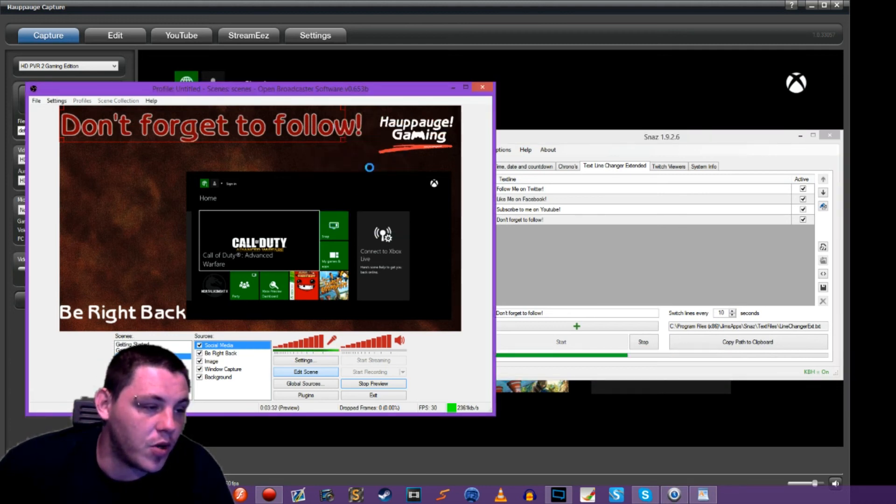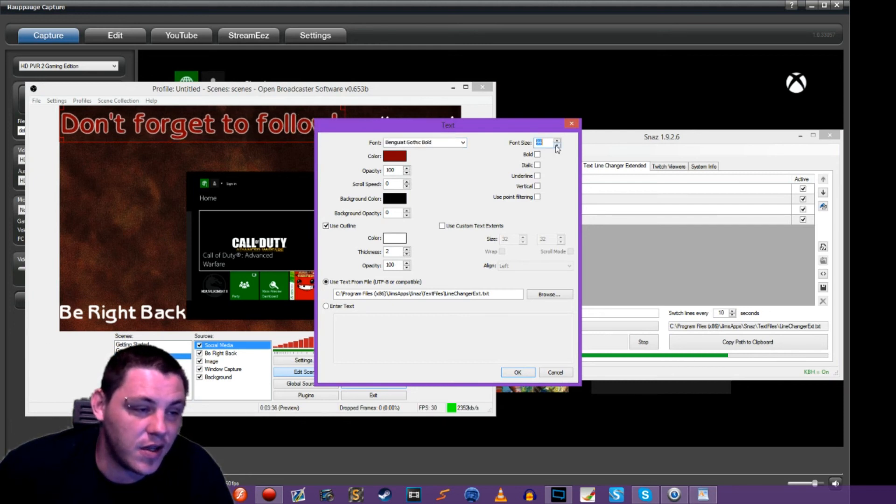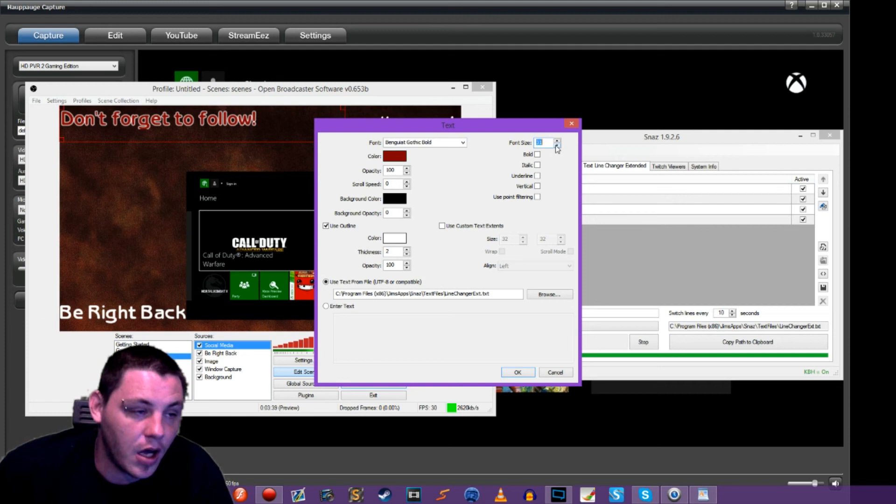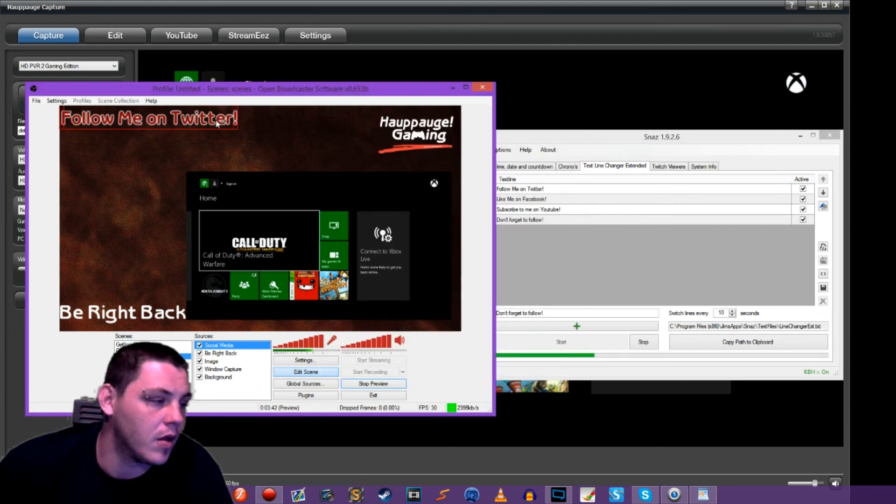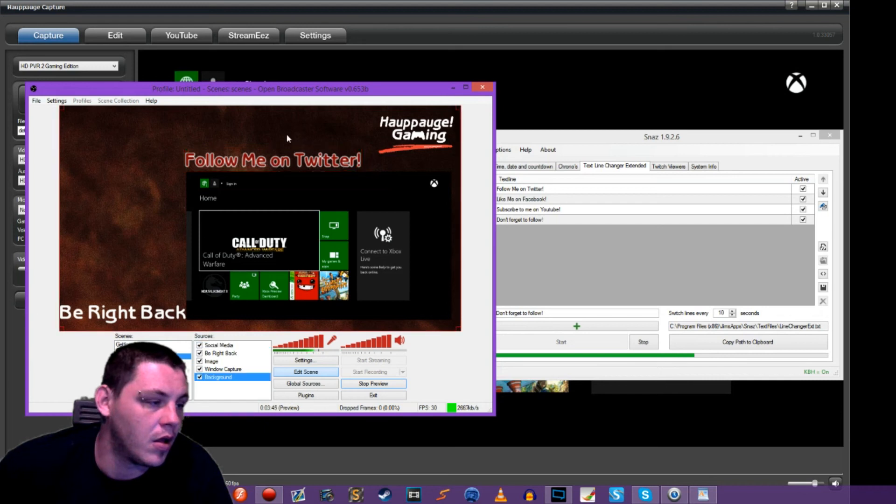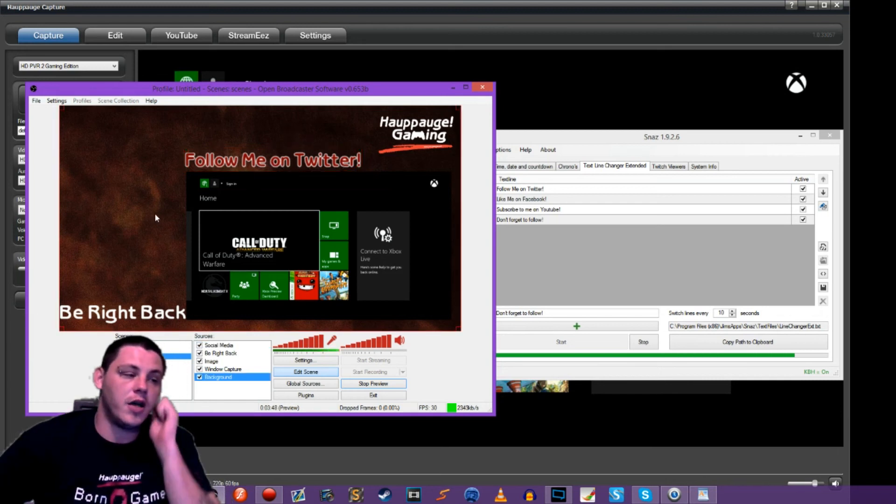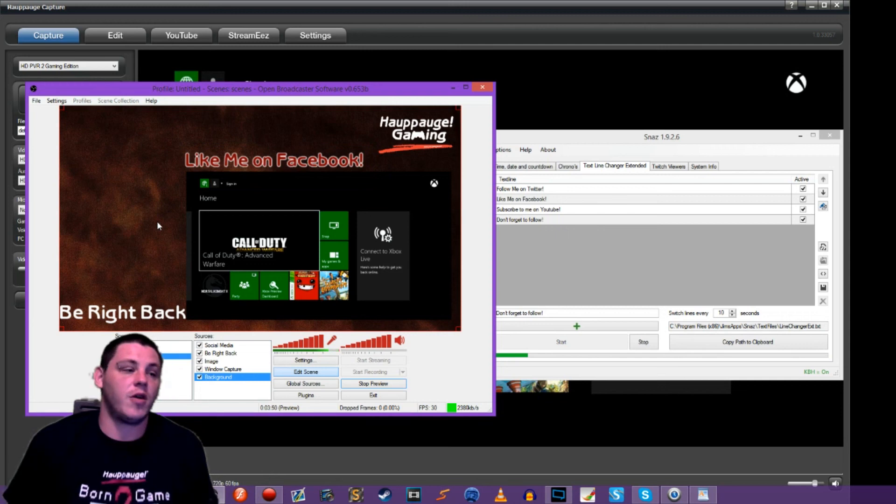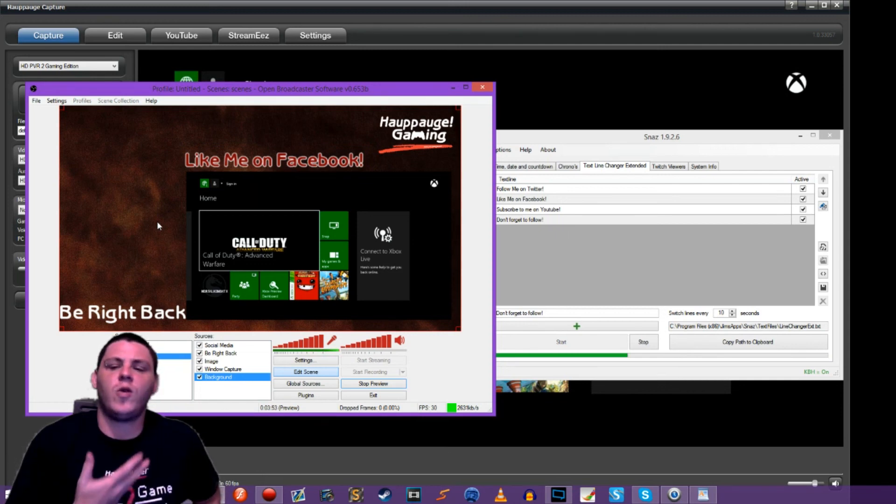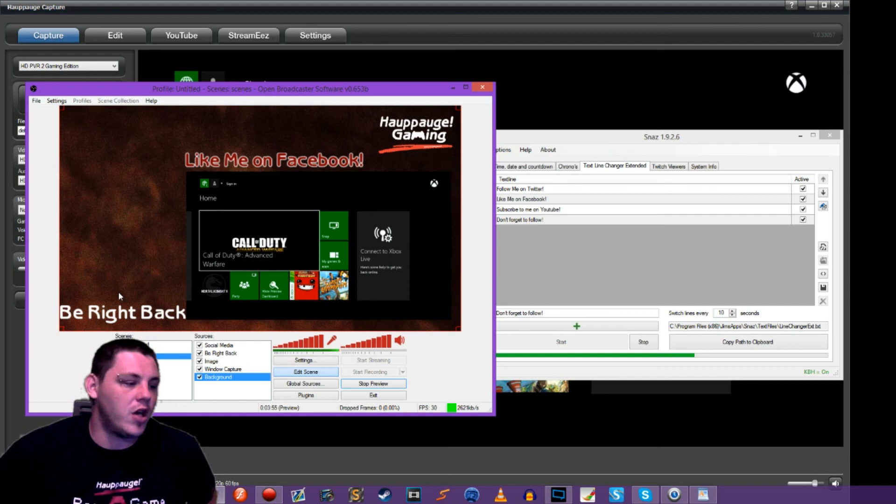I'm going to go into properties and change our font size just a little bit. I'm going to go down to, we're going to take it down to 30. So we have follow me on Twitter. It'll rotate out. It'll say like me on Facebook, and it'll just keep going through the whole list. So that's one way you can do it.